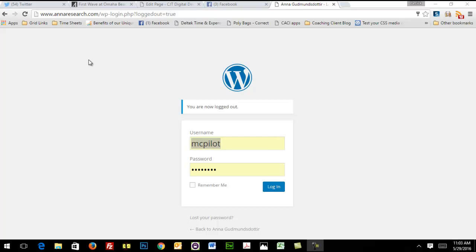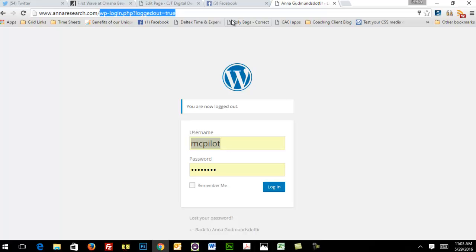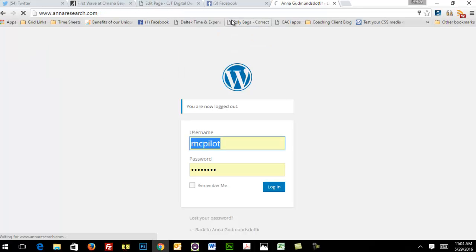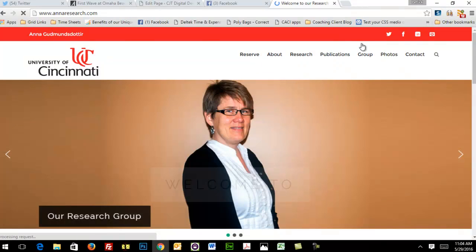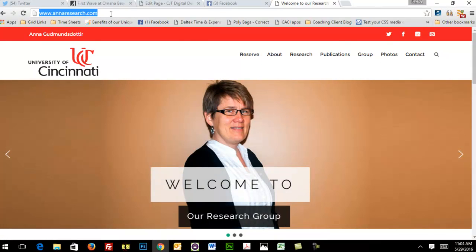This is Pat. The first thing we're going to do today is show you how to log on to the admin side of your website. So first we want to bring up the website and take a look. This is the site you can see here, Annaresearch.com. At the end of that URL...